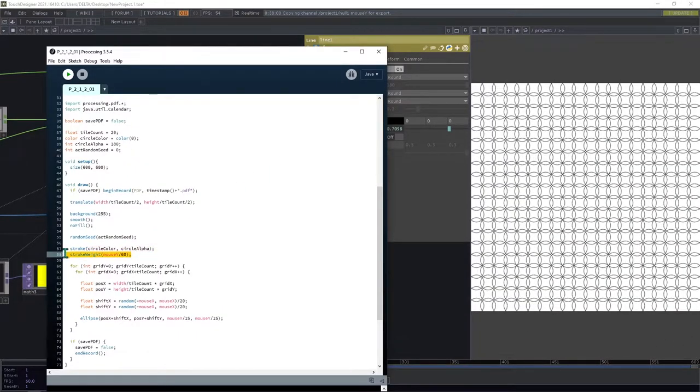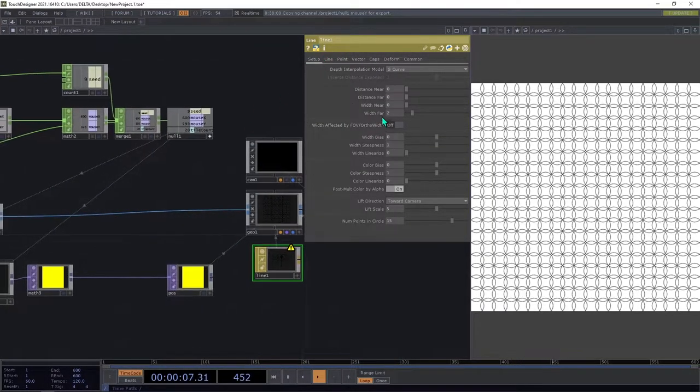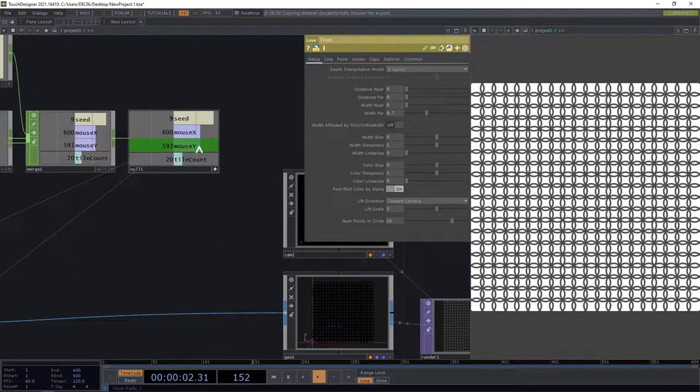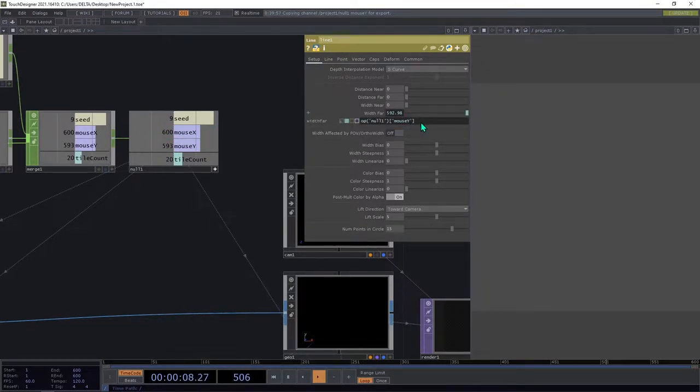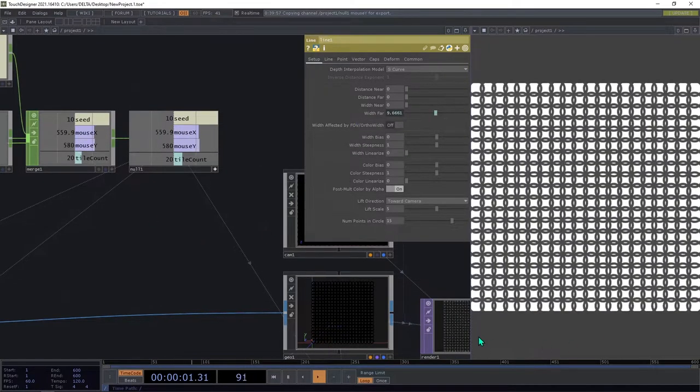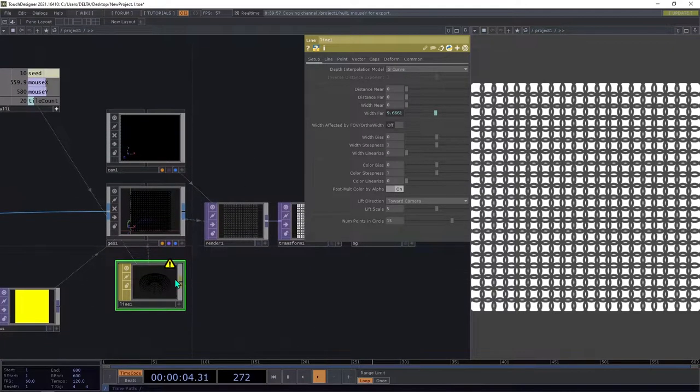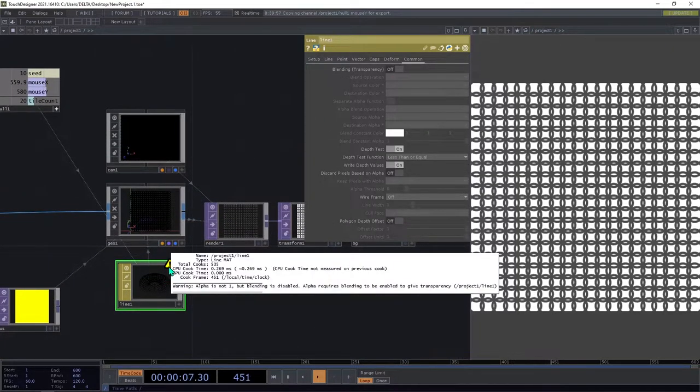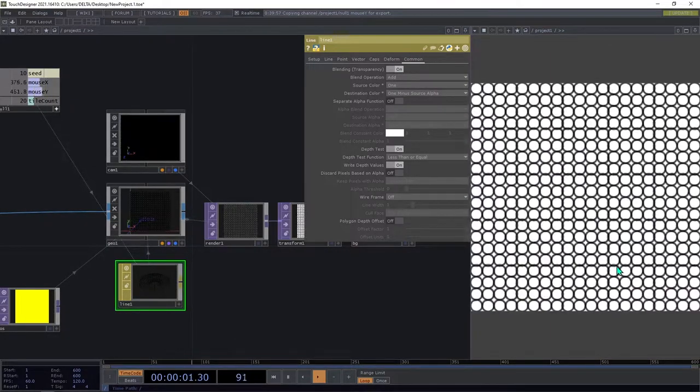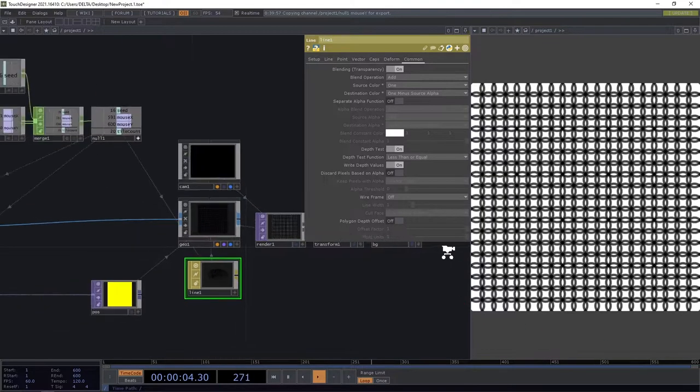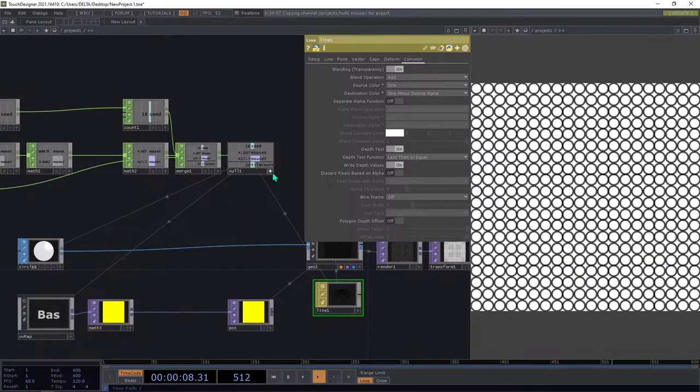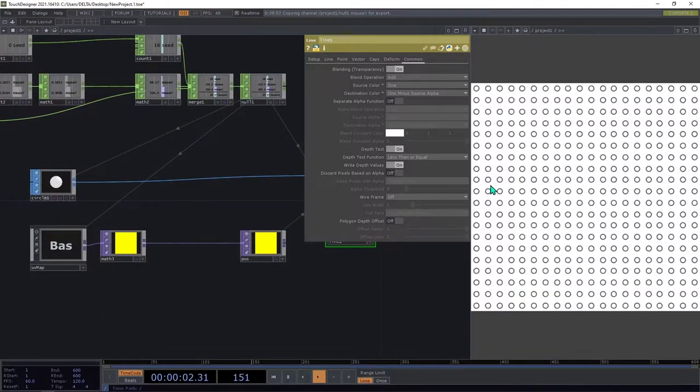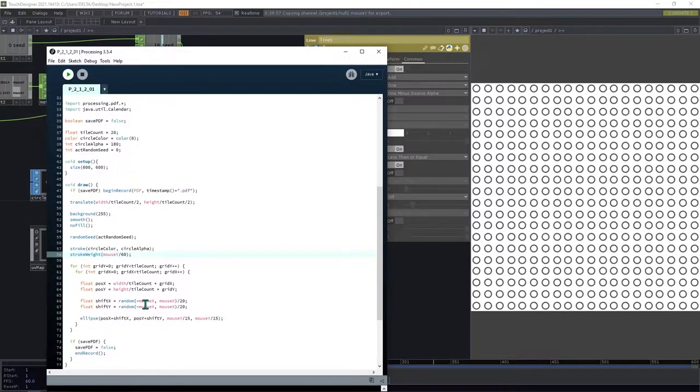Here we have the stroke wave interaction, mouseY divided by 60. So we can export that to the width far. And so mouseY divide it by 60. And finally we change here, this flag is because we don't have blending enabled, but now we have it. And we are almost there. We only need the interaction for the X position.